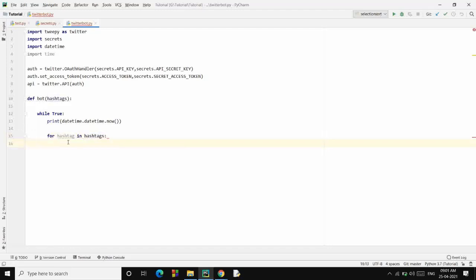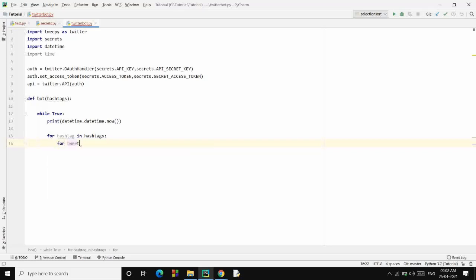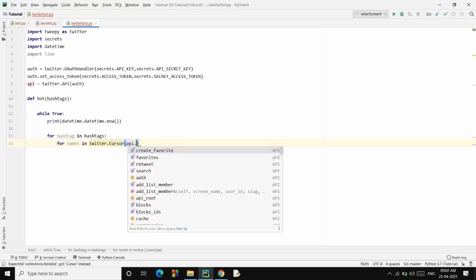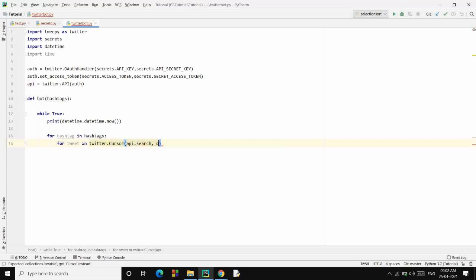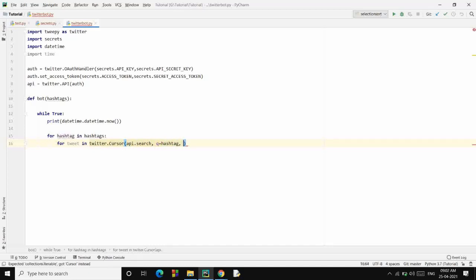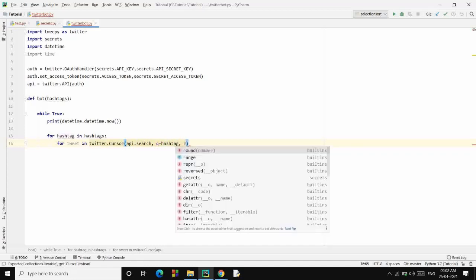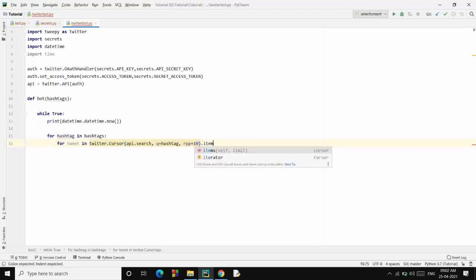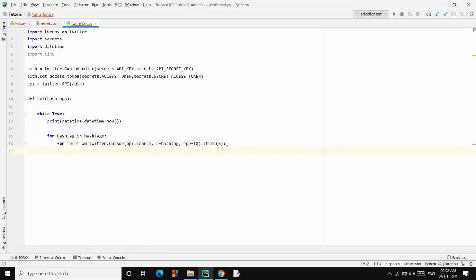And then we fetch tweets from Twitter using the Twitter API. We have in this tweepy module a class called Cursor, so we use that class to fetch the tweets. For every tweet that we will fetch from tweepy.Cursor, we use a function called api.search to search queries, which will be the hashtag every time. Then we will be processing the responses. Request responses per page will be 10, and then out of those 10, I'll only consider 5 at a time.